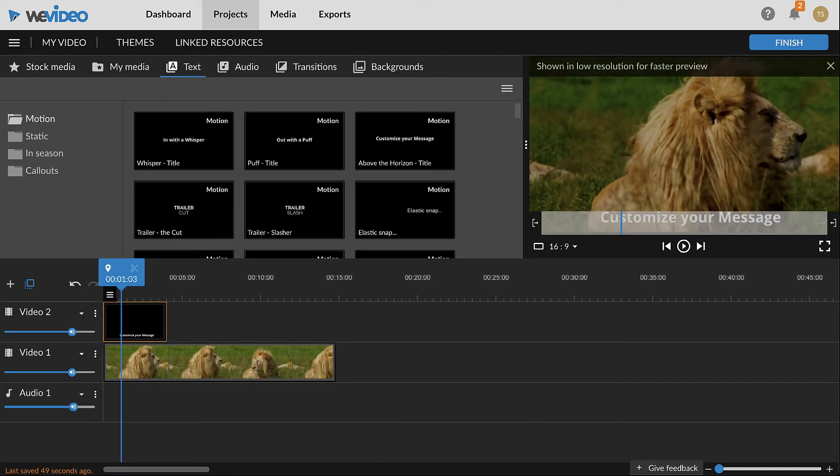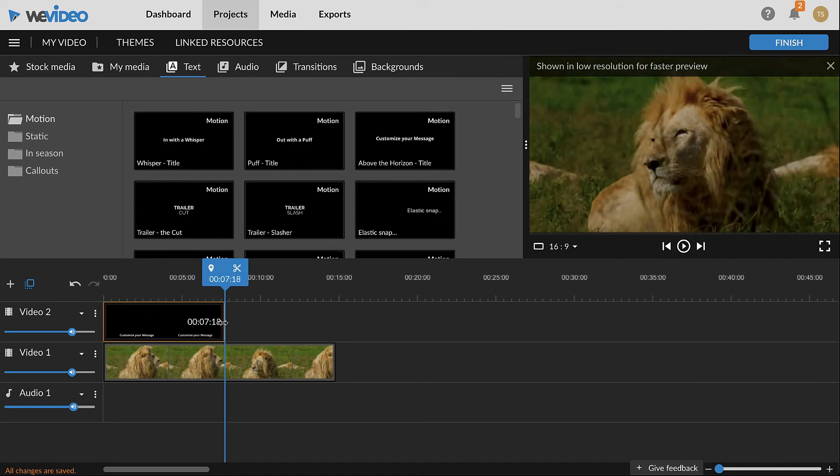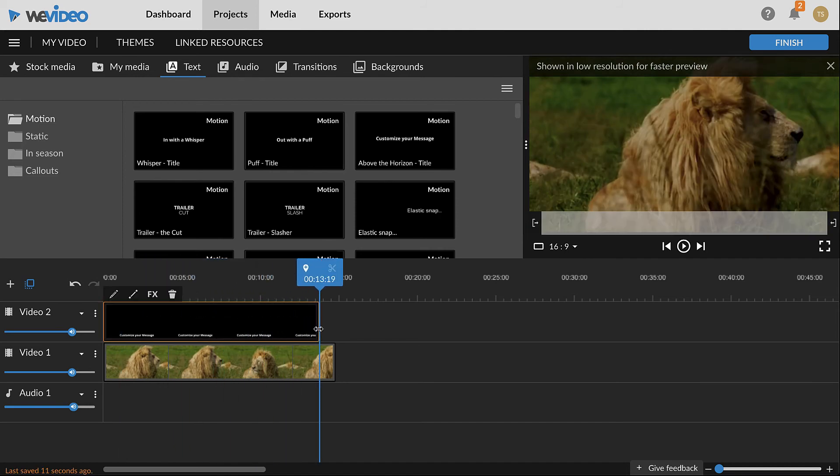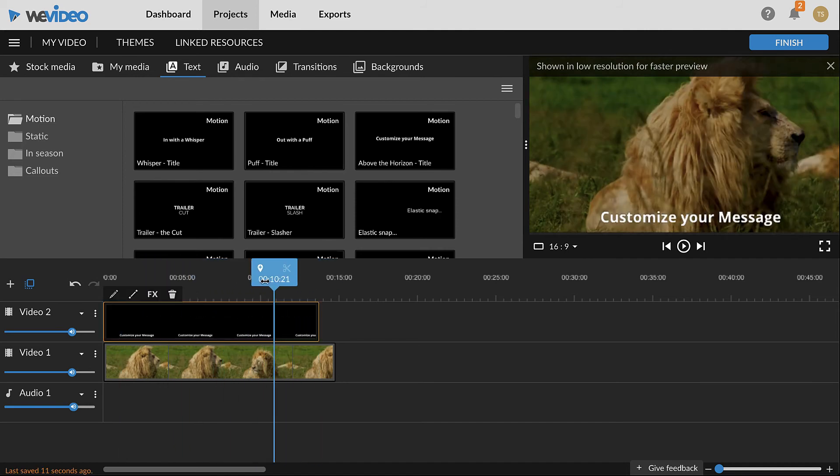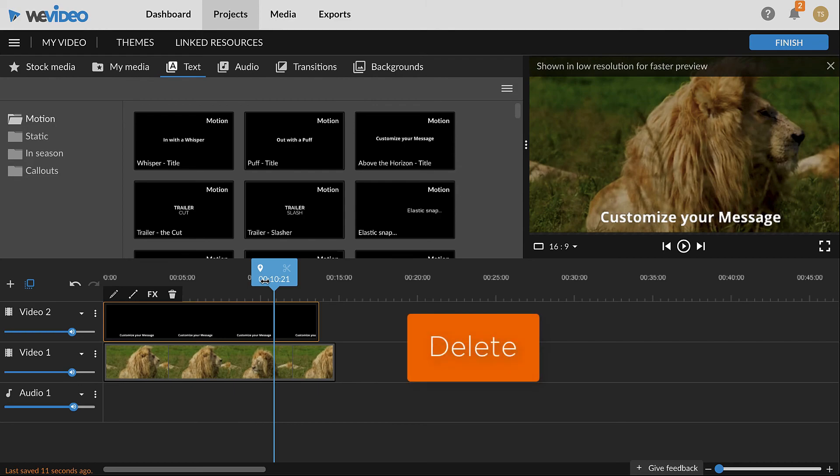To change the duration of a text clip, click and drag the beginning and end. To delete, select the clip and press the Delete key.